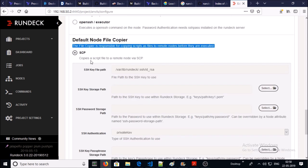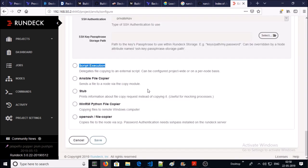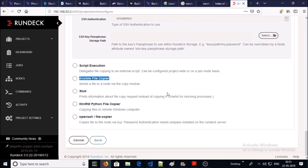SCP copies a script file on the remote machine via SCP. Next one is script execution - you can make a policy or enable script execution for project-wise or node-wise.